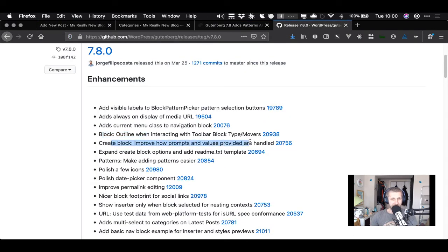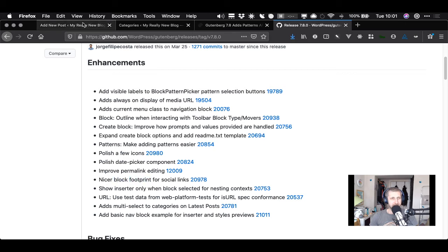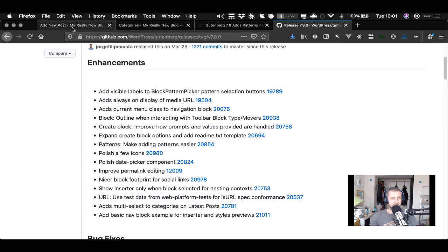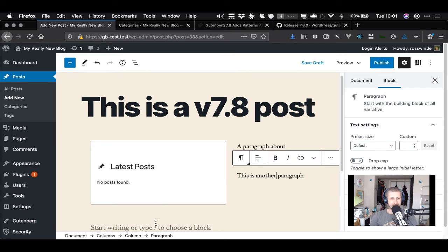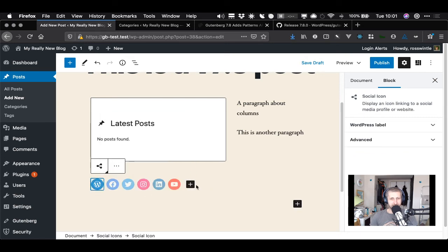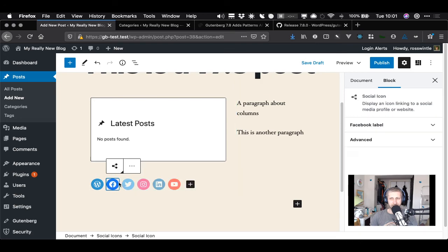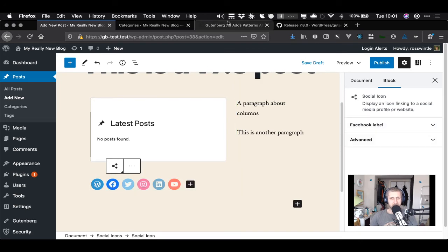There's create-block improvements, how prompts and values are handled - this is all minor stuff. Polish icons, date picker, improved permalink editing - we looked at that earlier. Nicer block footprint for social links - interesting terminology. I don't know what a block footprint is. We haven't looked at the social links block previously. There's a social icons block - you can just click the little icons and link them, not many options really. You can change labels but I don't know what the footprint change means.